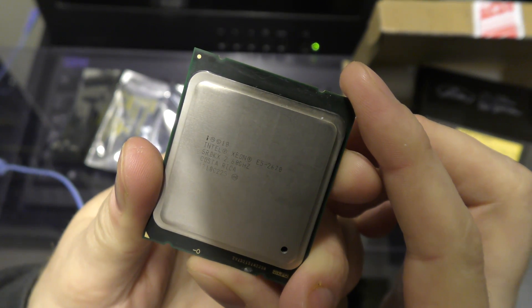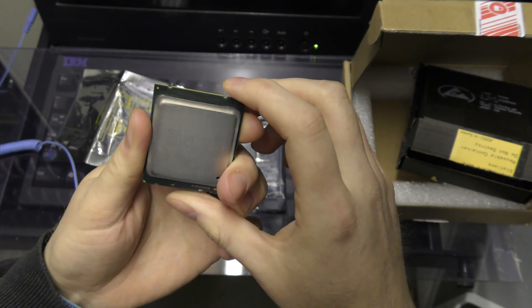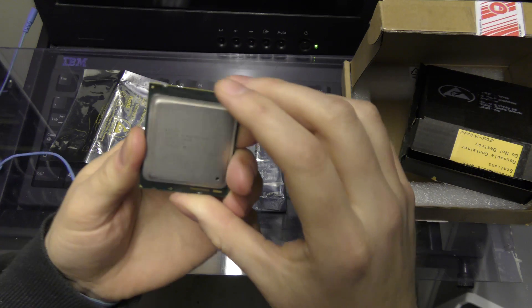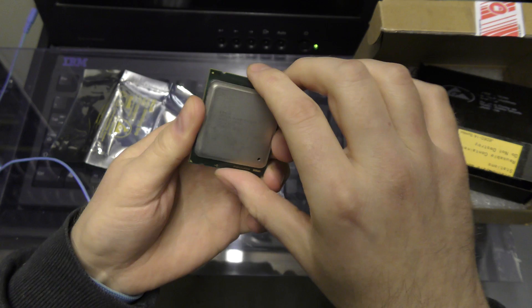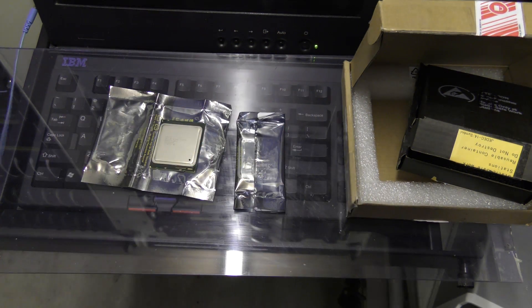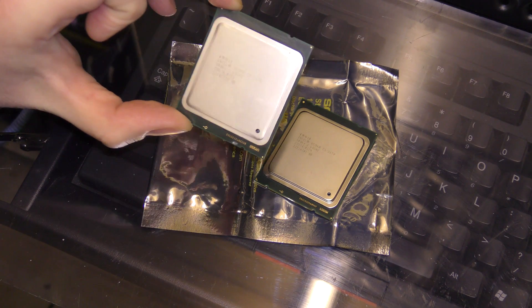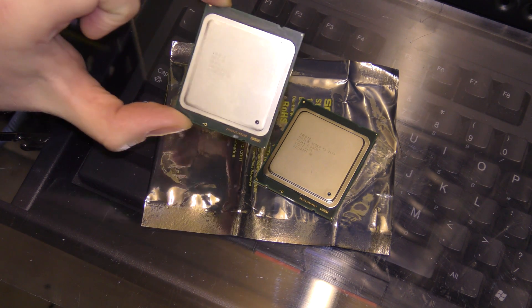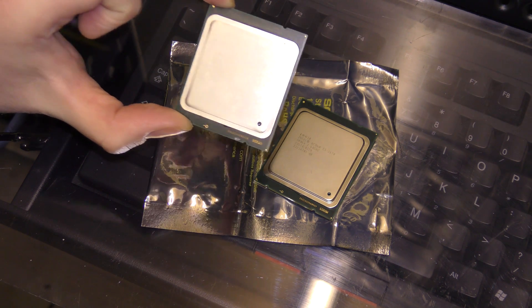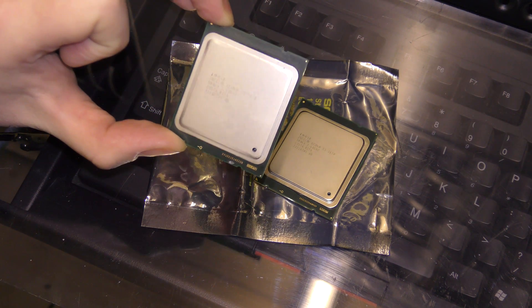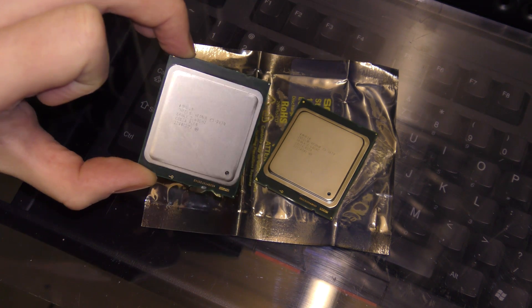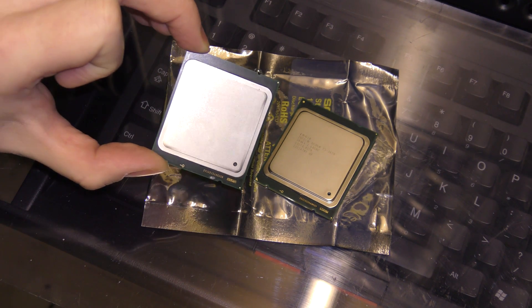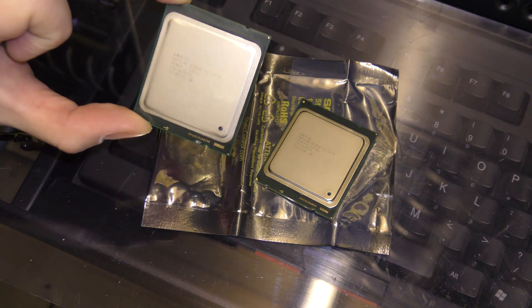I bought two E5-2670s. These are eight cores, 2.6 GHz processors, and they can turbo boost up to 3.1 maybe. For some weird reason, this E5-2670 is rather cheap compared to a lot of other CPUs. These are the version 1s. If you want the version 2, they suddenly become a lot more expensive. So, I cheapened out and I bought the version 1s of these CPUs.